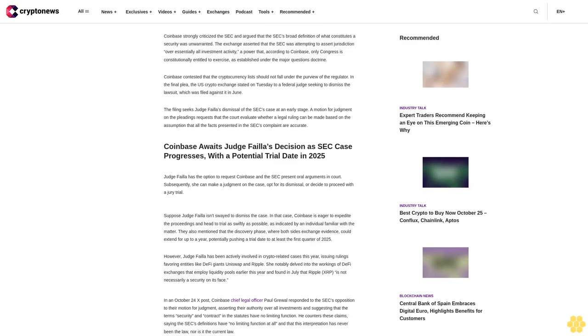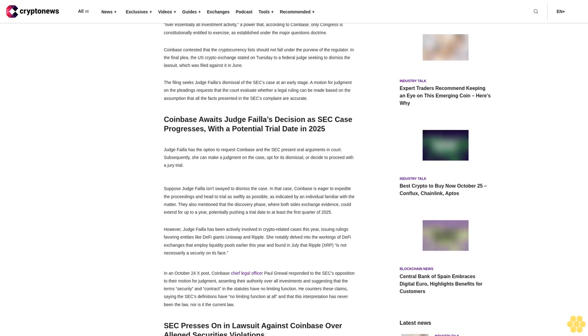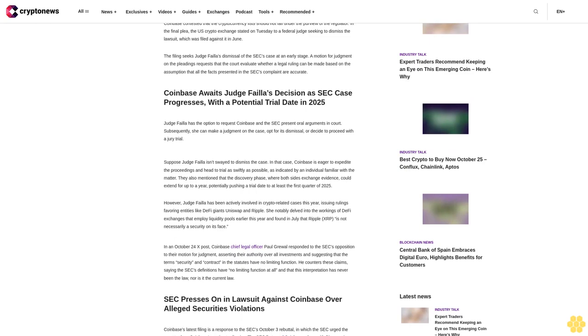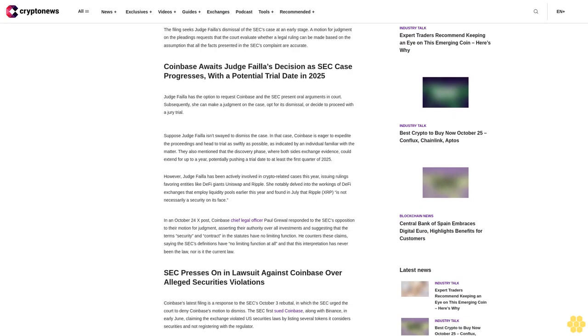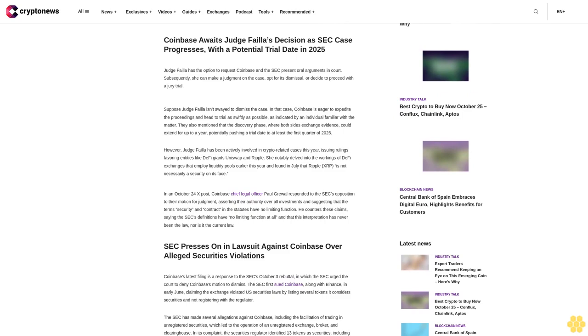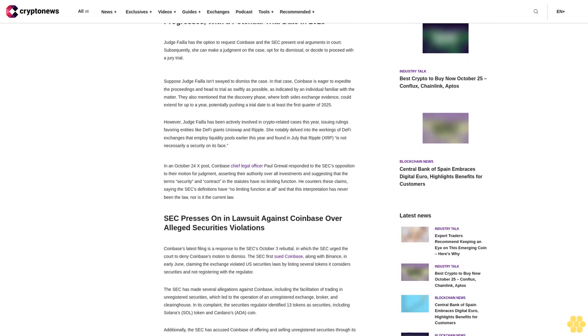Coinbase contested that the cryptocurrency list should not fall under the purview of the regulator. In the final plea, the U.S. crypto exchange stated to a federal judge seeking to dismiss the lawsuit filed against it in June. A motion for judgment on the pleadings requests that the court evaluate whether a legal ruling can be made based on the assumption that all facts presented in the SEC's complaint are accurate.